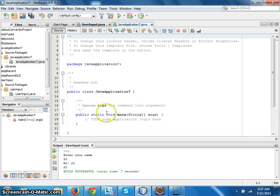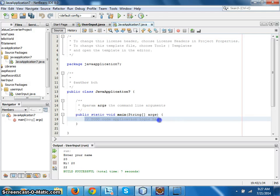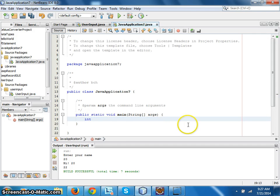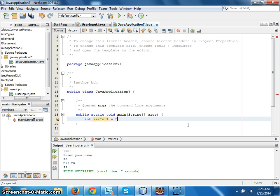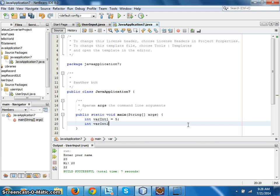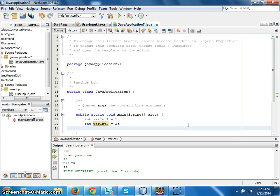Okay, here we are. Let's get two variables, int variables. So type int varint1 equal to, we'll say five, and int varint2 equal to, we'll say two. And let's perform some basic math operations on it.